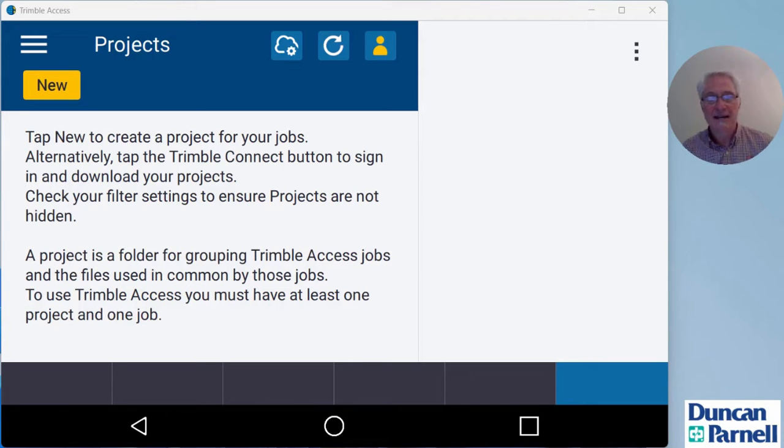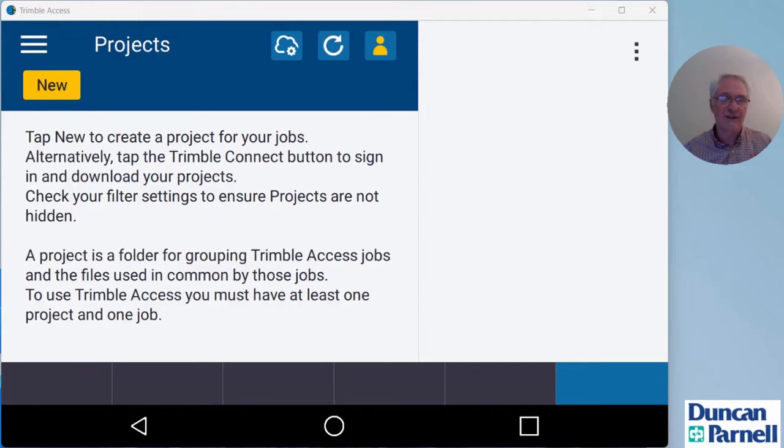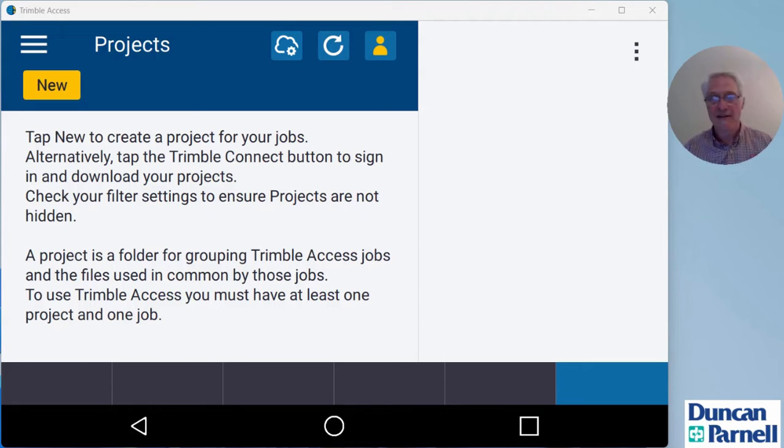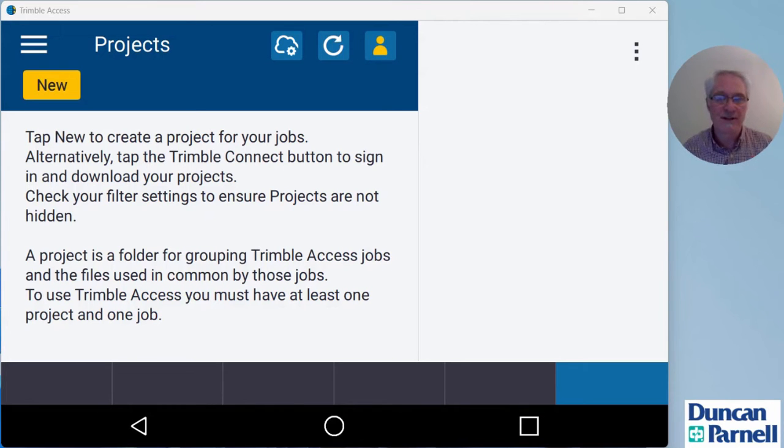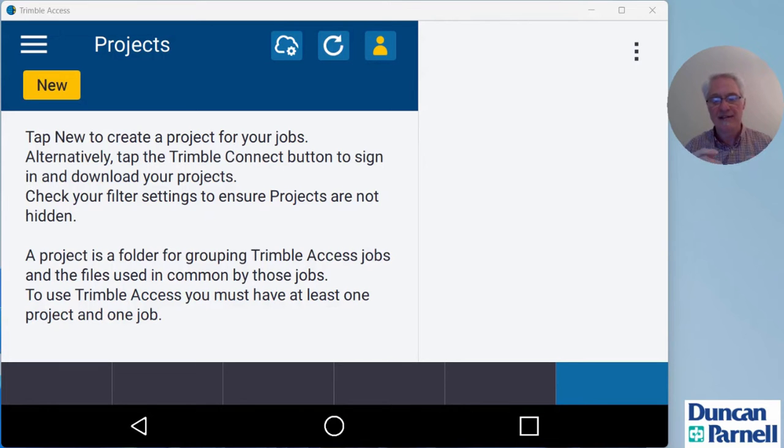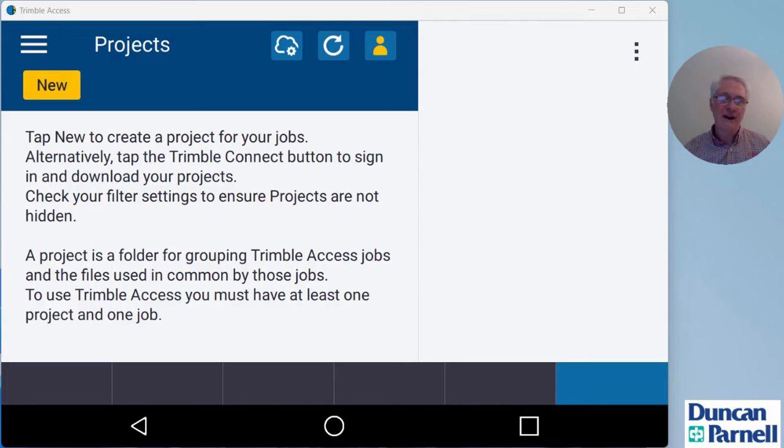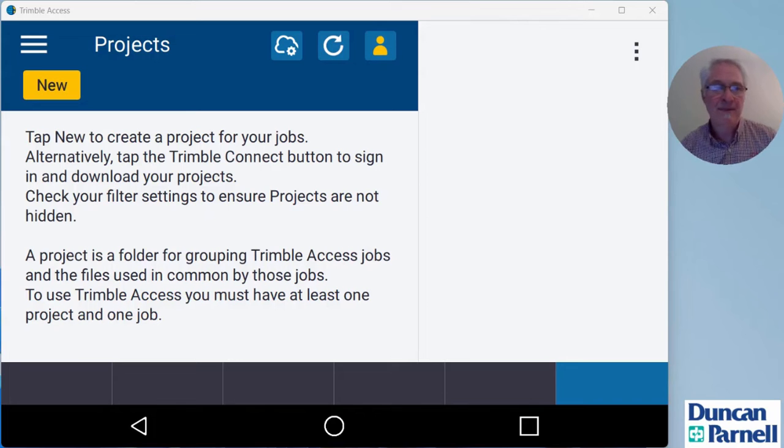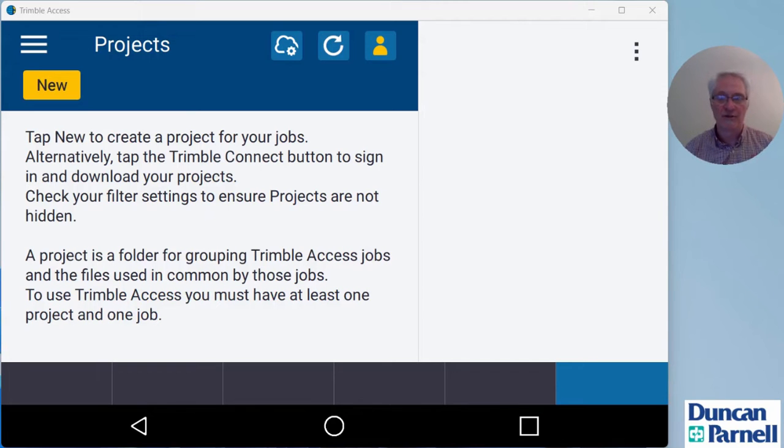This video is going to cover, you got survey style done, how do I get a project job set up and actually perform an IBSS survey. You can either create a project in the office and download it to the collector, or you can create a project on the data collector and upload it to the cloud.